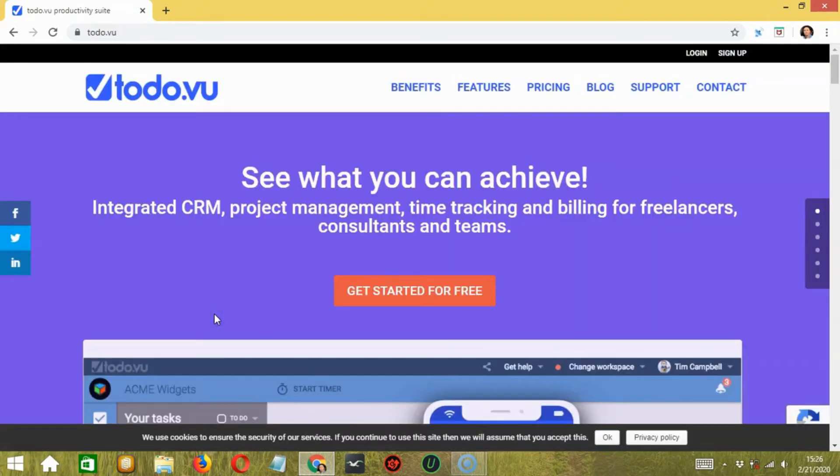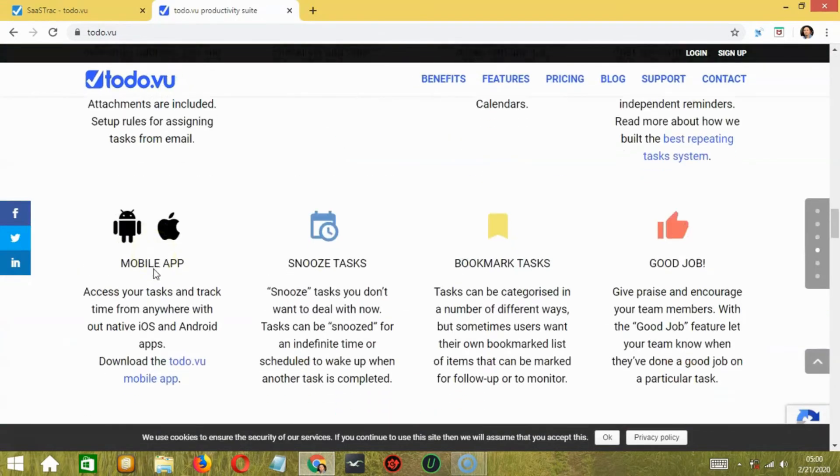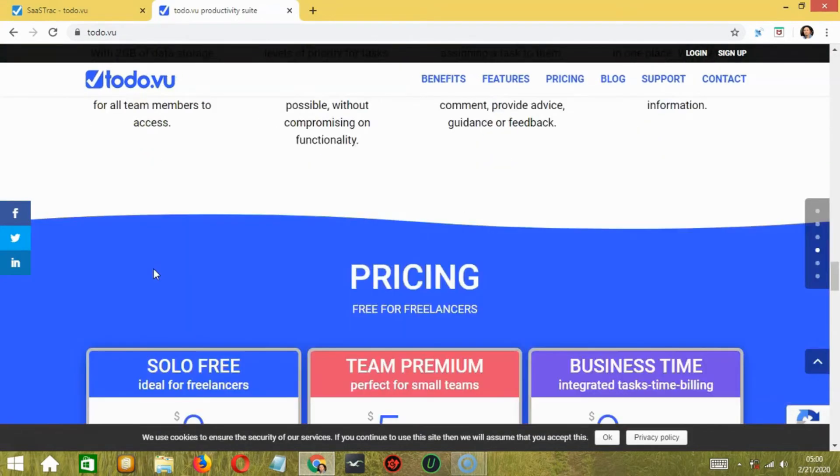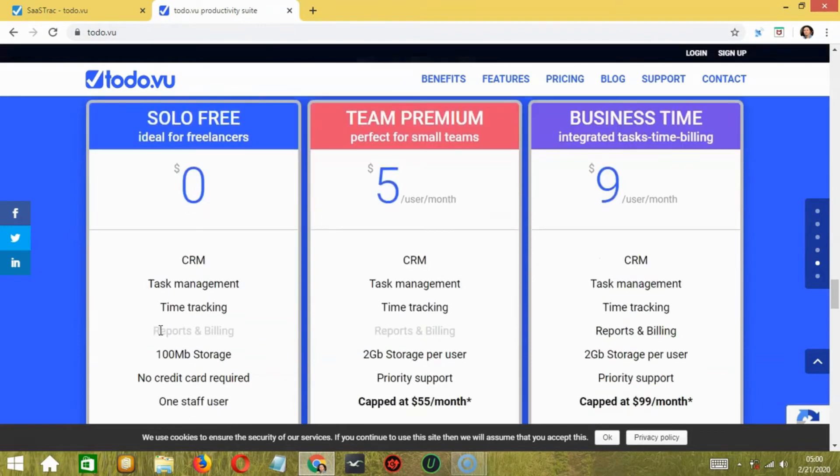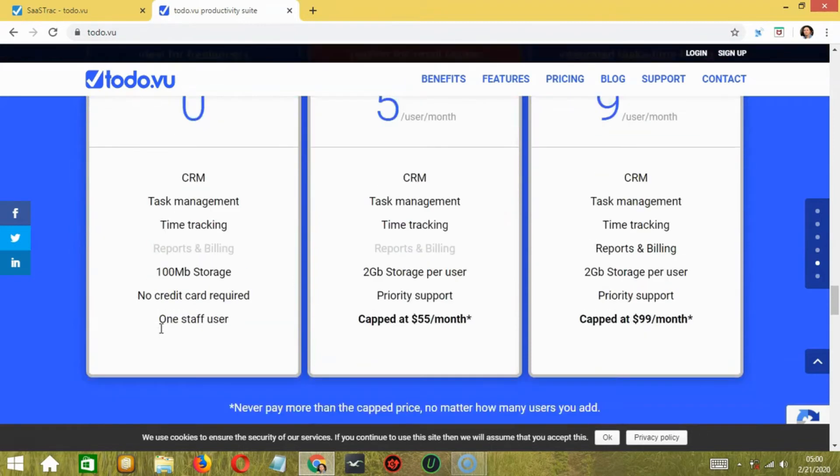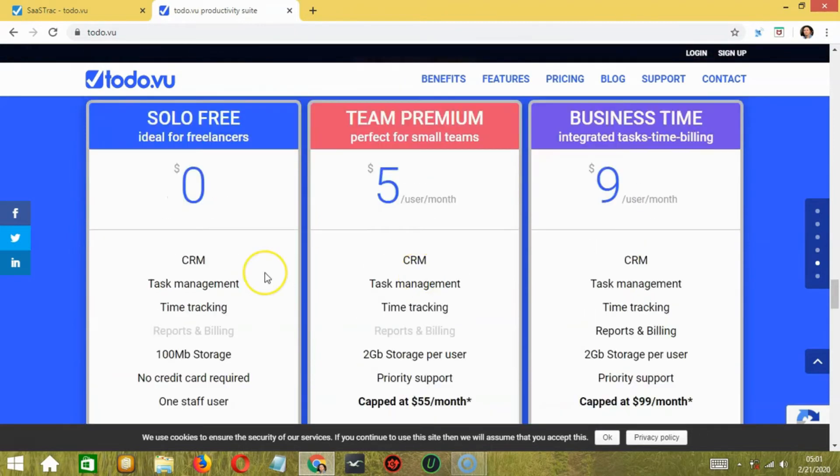Coming to its pricing, Todovu has three pricing options. One is Free, which includes 14 days of free trial with all the features except reports and billing. After 14 days, you can still use the solo free plan, but the features will be limited.